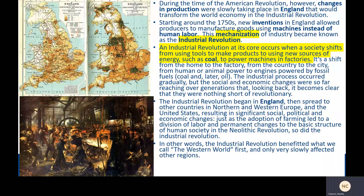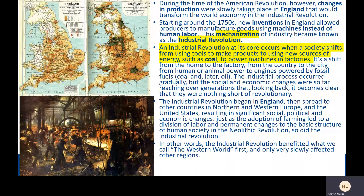The industrial revolution completely altered this pattern of life for so many people. During the time of the American Revolution, changes in production were slowly taking place in England that would transform the world economy. Starting around the 1750s, new inventions allowed producers to manufacture goods using machines instead of human labor. This mechanization of industry became known as the industrial revolution.